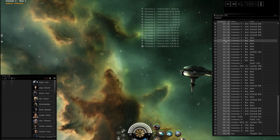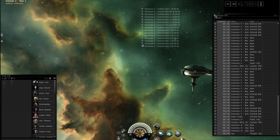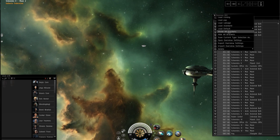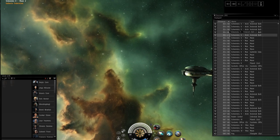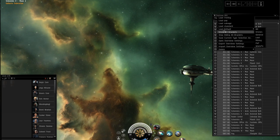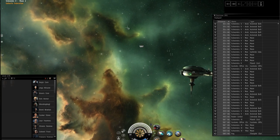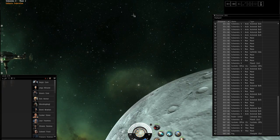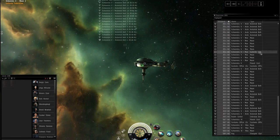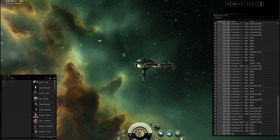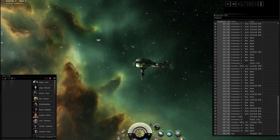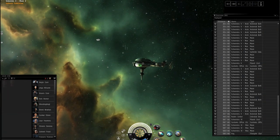That took me a long time to nail down. So when you go into here and it says show all brackets or hide all brackets, you'll see nothing in space. Show all brackets, you'll see all the stuff in space. I usually keep show all brackets on because I want to see stuff if it's out there, whether I need to add it to an overview or not.